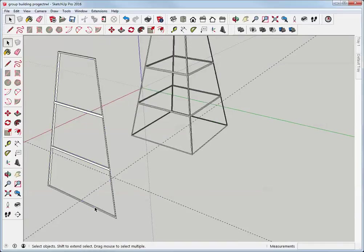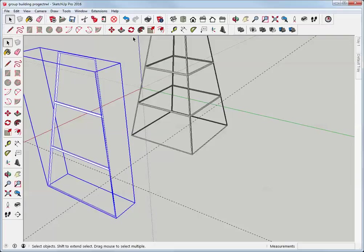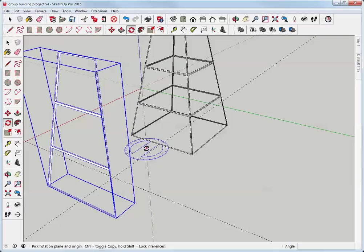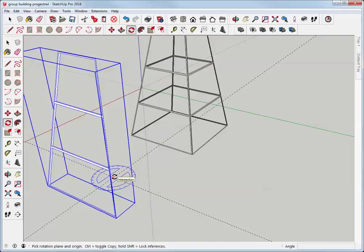Now I can select it, get the Rotate tool, click on the intersection of those guidelines to start my rotation. Rotate acts a lot like move. If I tap the control key, a little plus sign appears, and it's now in copy mode.